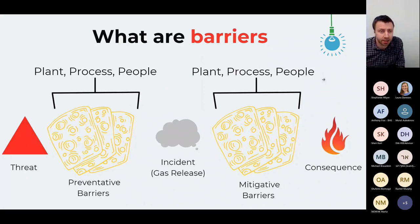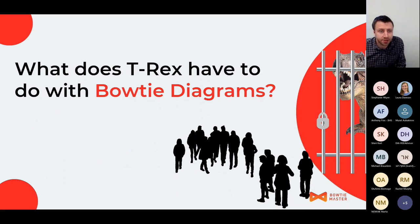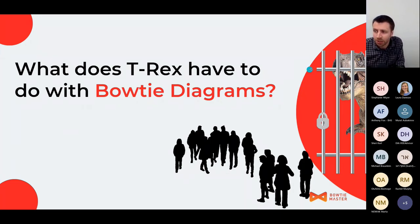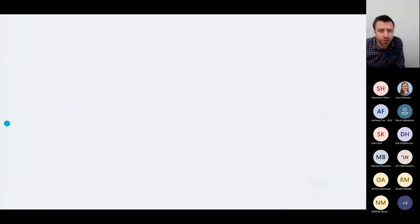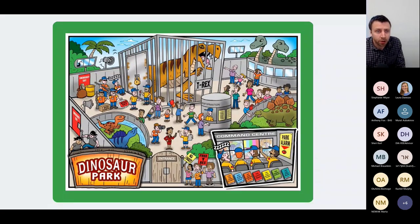Let's build a bowtie diagram and visit a brand new visitor attraction that's just opened called Dinosaur Park. Please note this is in no way inspired by the Jurassic Park books or films. The new attraction is a T-Rex, and hopefully you can see this image. It's been open for a few weeks and it's hugely popular amongst most of the visitors.